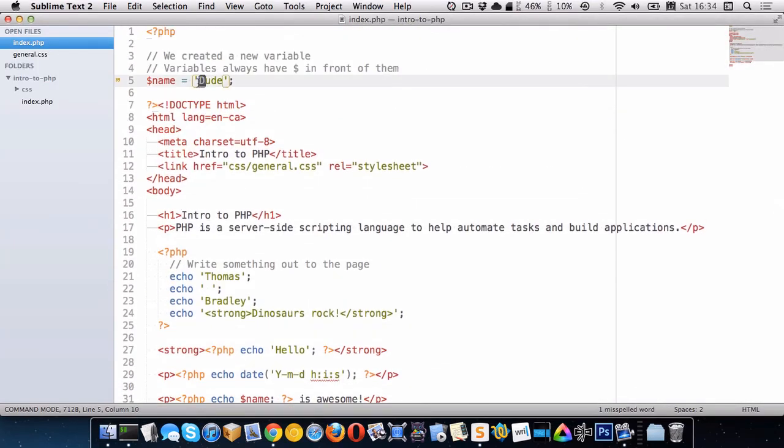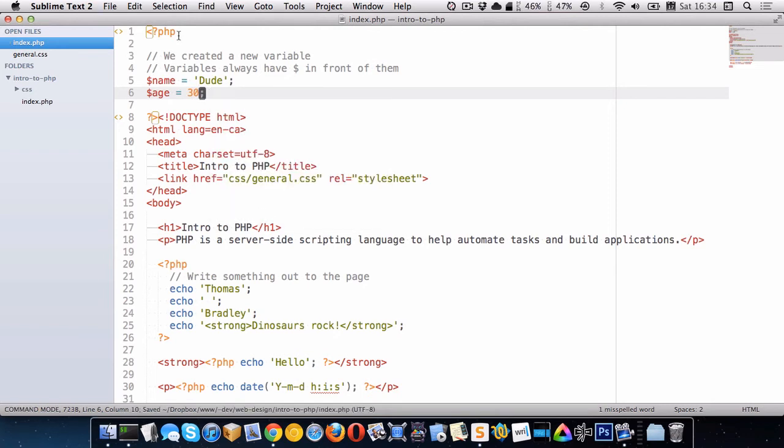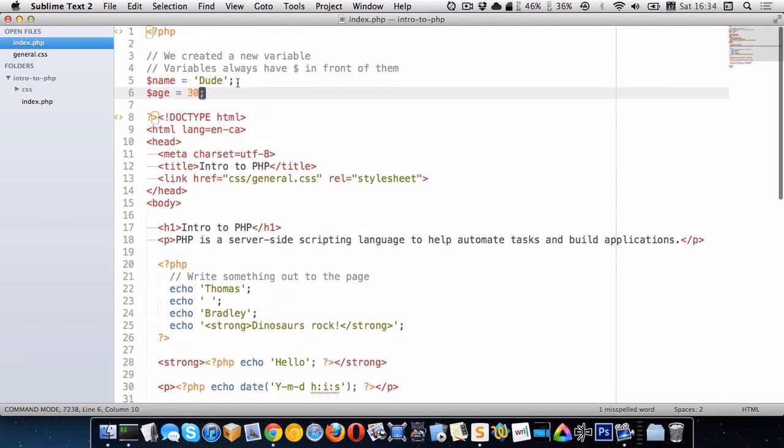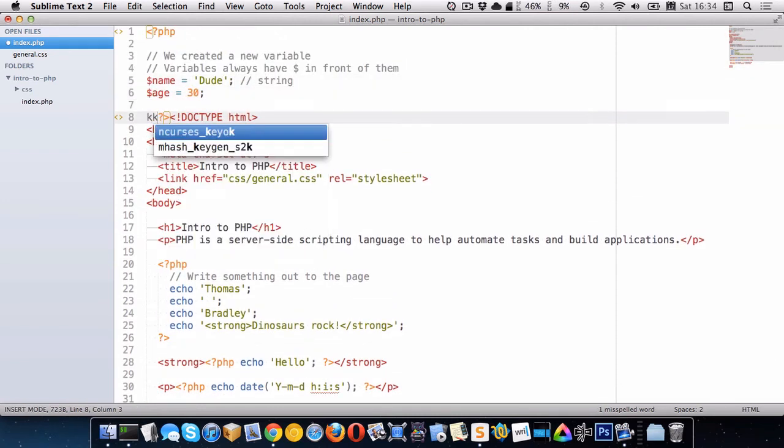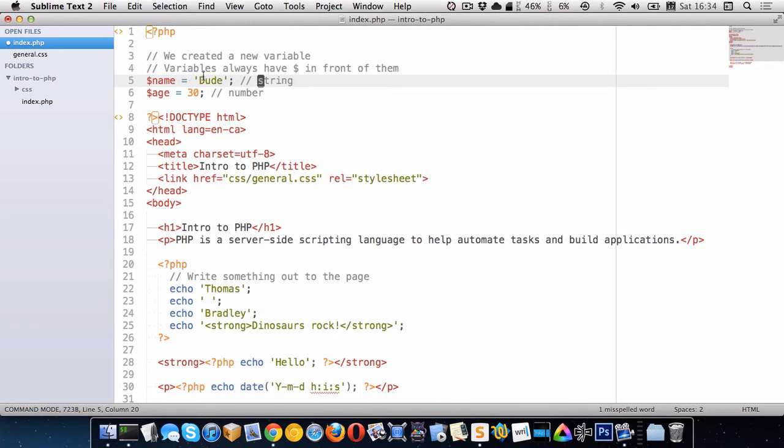Let's create another variable. Let's create the variable of age. So we'll set that to 30. So this variable here is a number. The other variable is a string. Whenever we have some sort of text or something like that we call that a string.